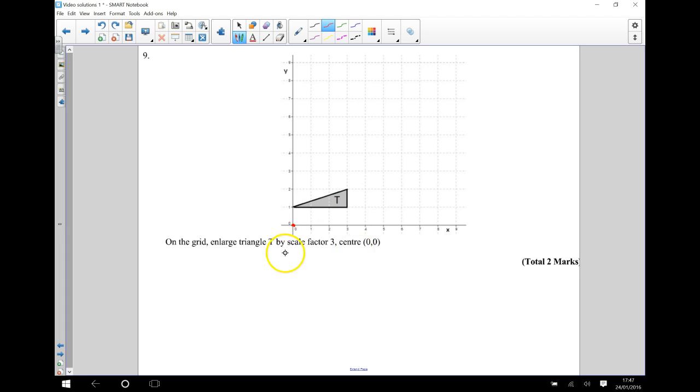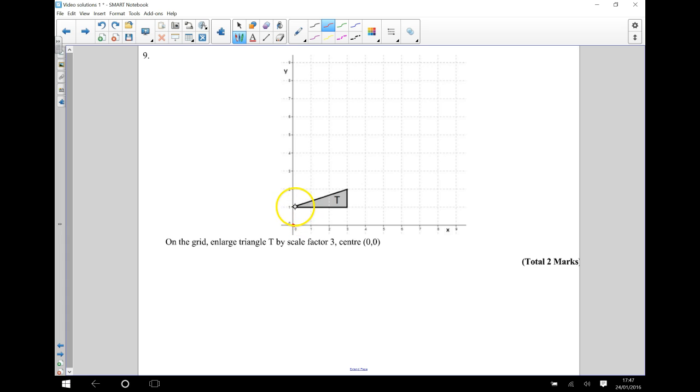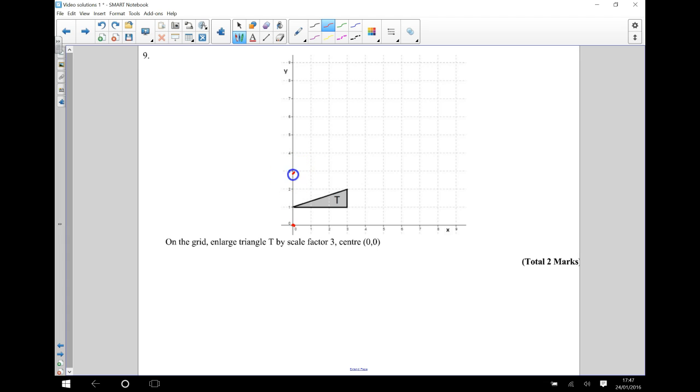Okay, to enlarge by a scale factor of 3, what I'm going to do is enlarge each point one at a time. So for example, this point here is 0 across from my centre of enlargement and 1 up. So I'm going to times that by 3. So instead of 0 across and 1 up, it's going to be 0 across and 3 up. So 1, 2, 3 and that point is now there.